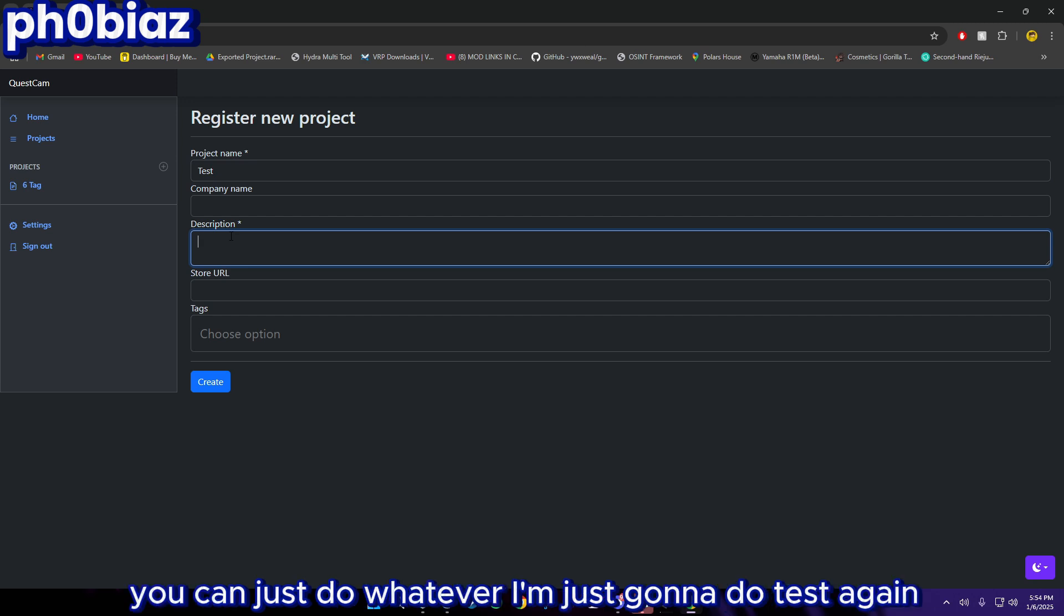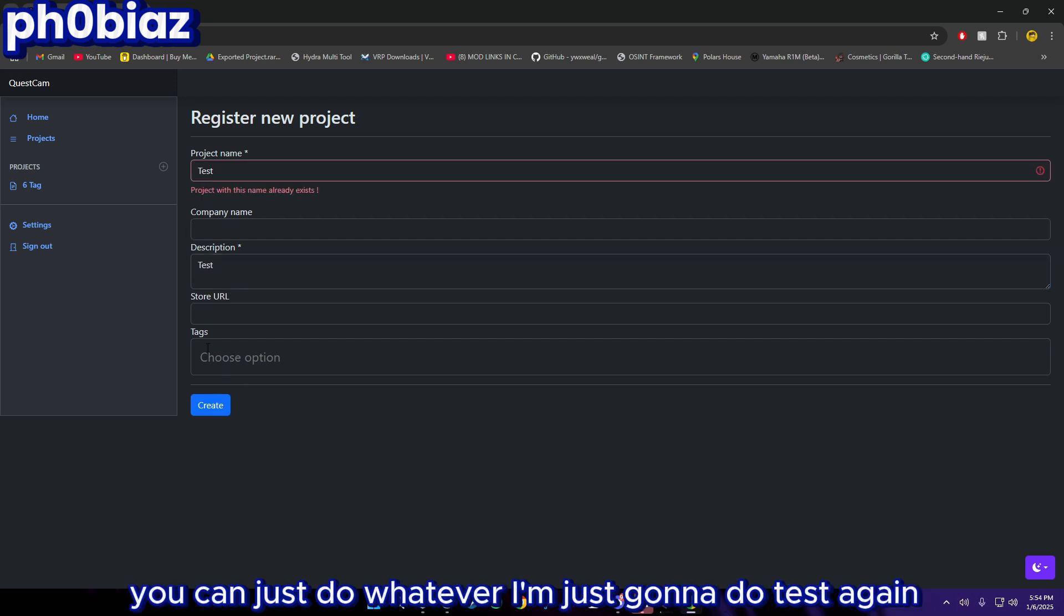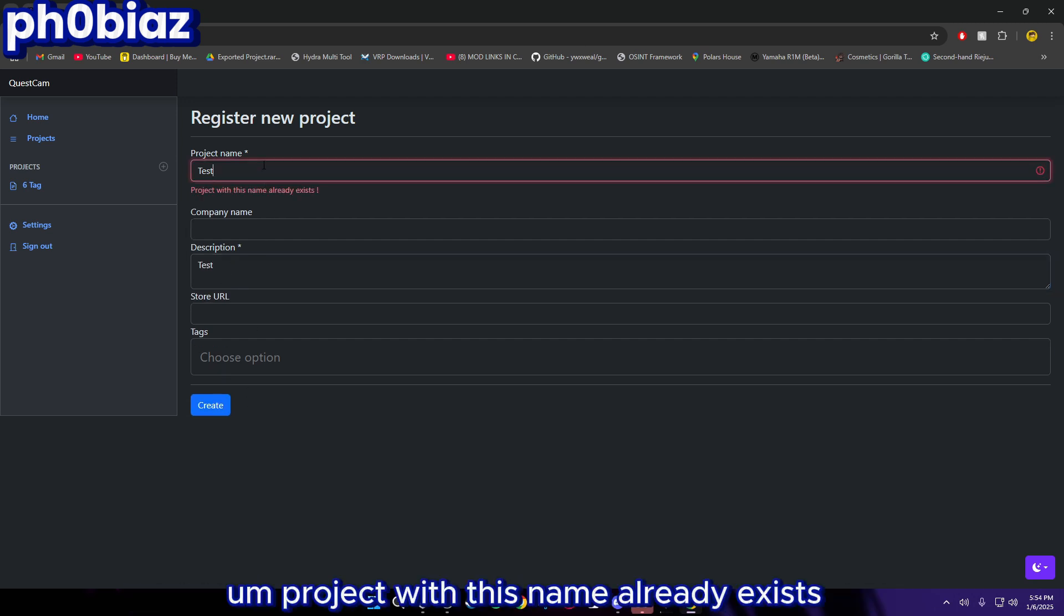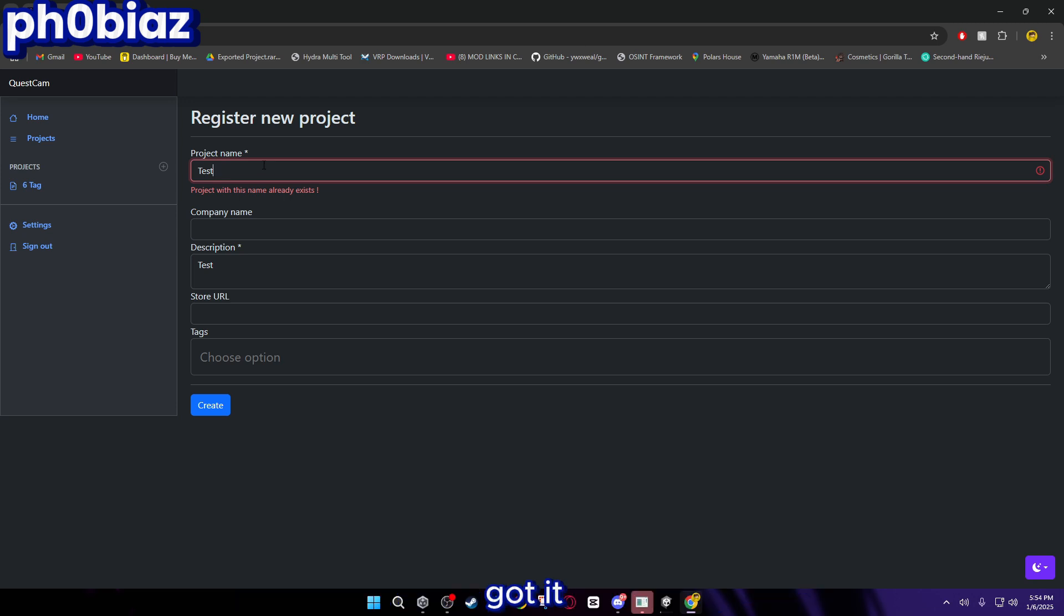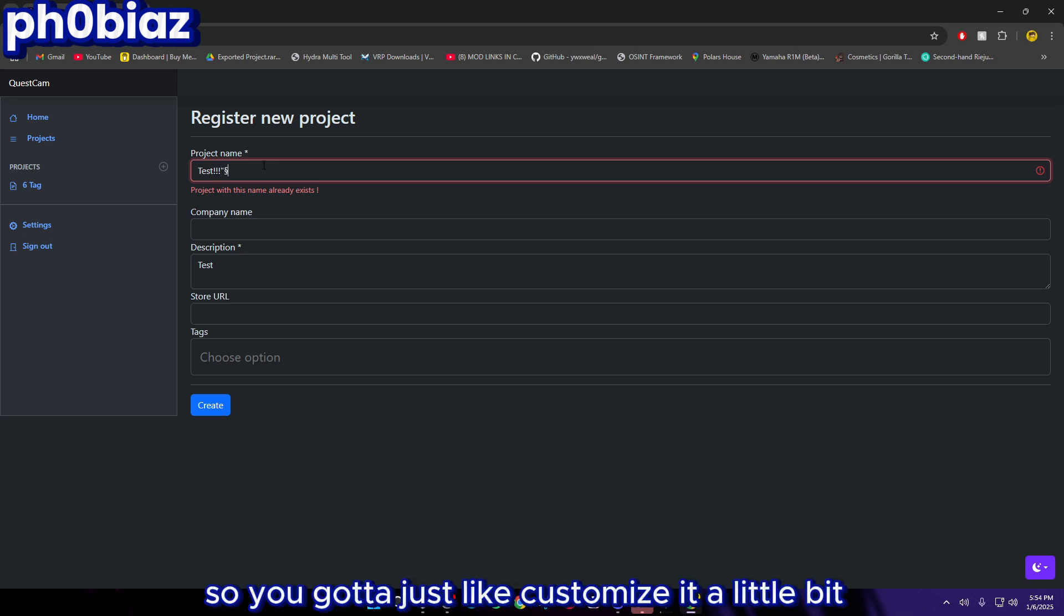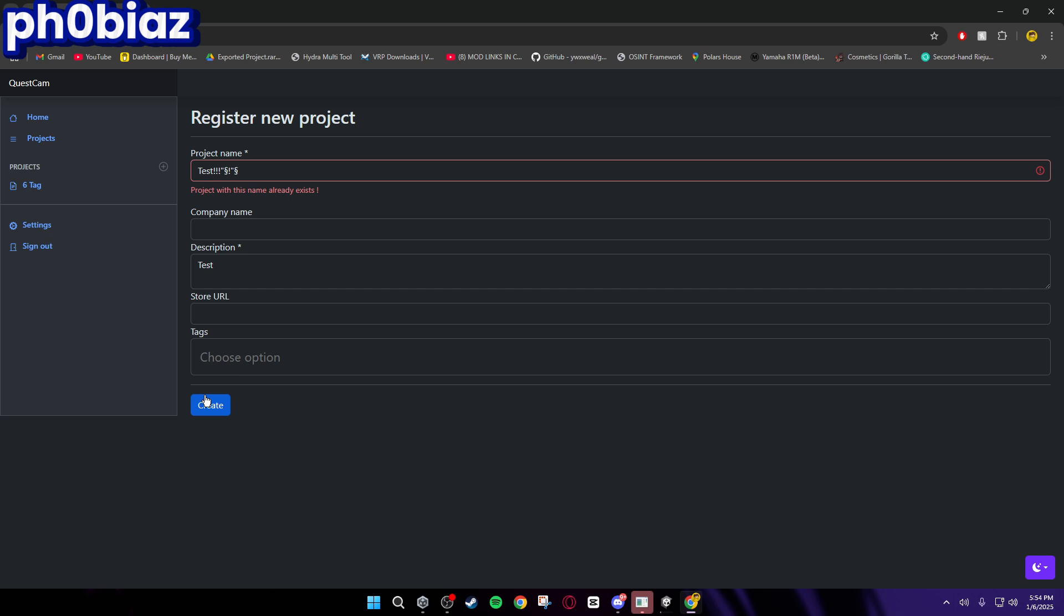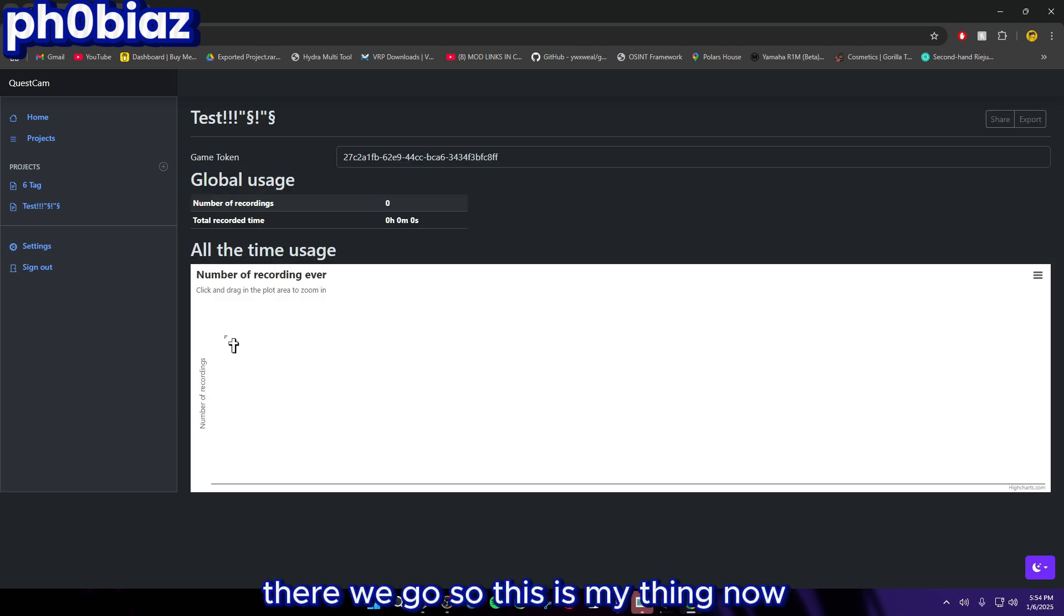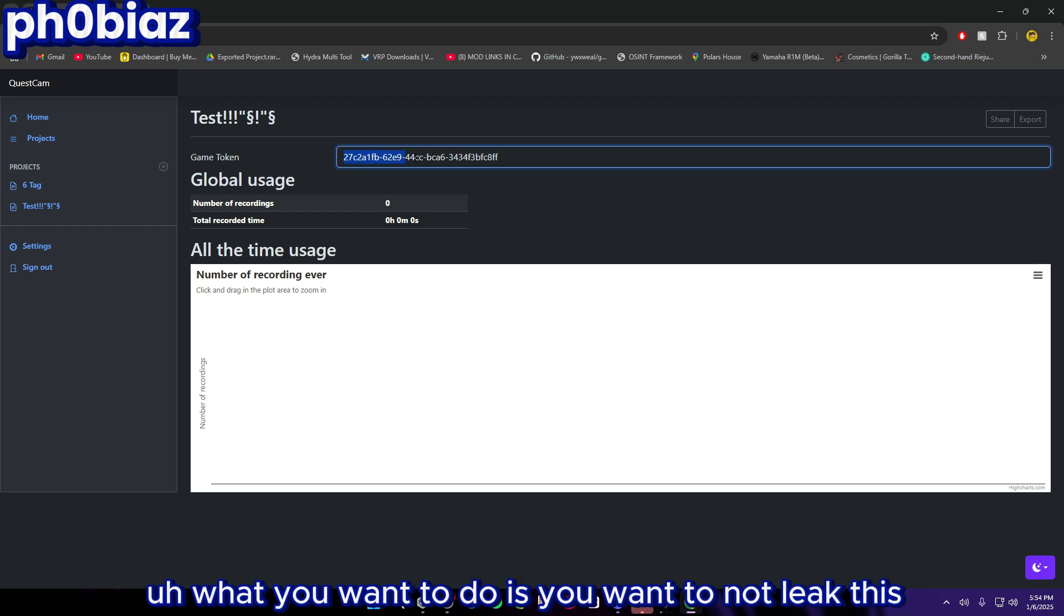For description you can just do whatever, I'm just going to do test again. Project with this name already exists, so you've got to customize it a little bit. There we go, so this is my thing now.